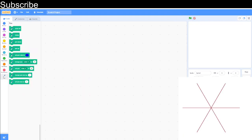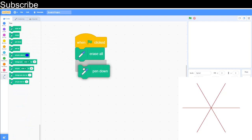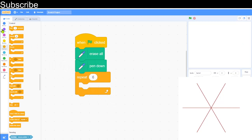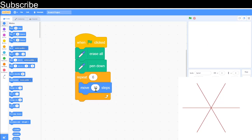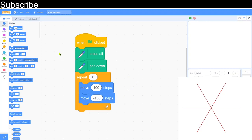Our next shape is actually quite easy. We start at the center point, draw one line out, then another, and so on until we have drawn six lines. We click the green flag, erase all, pen down, then repeat six times. We move 100 steps then move back minus 100 steps to return to the center point, so we can keep drawing lines like that.